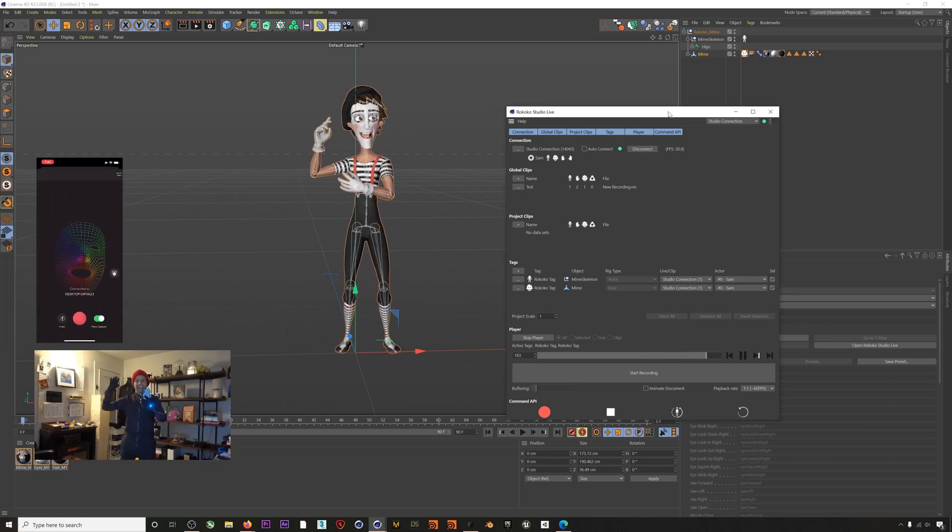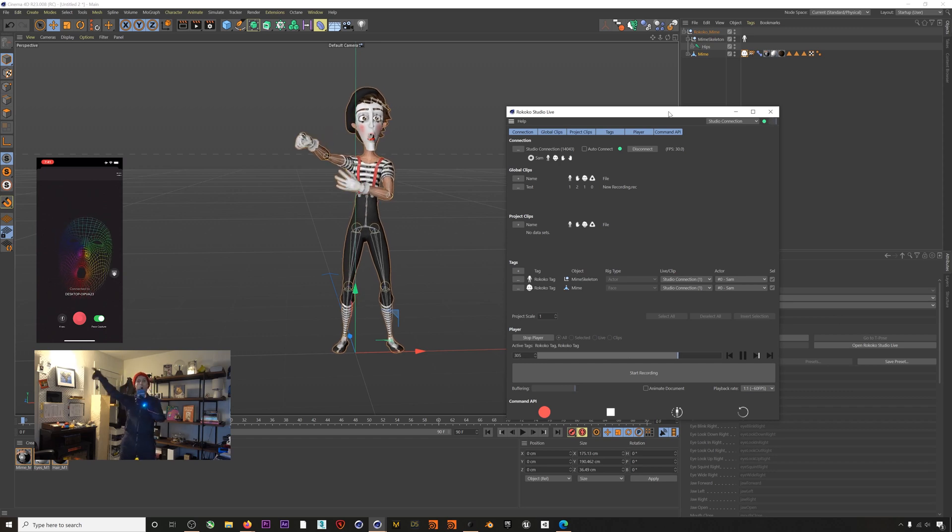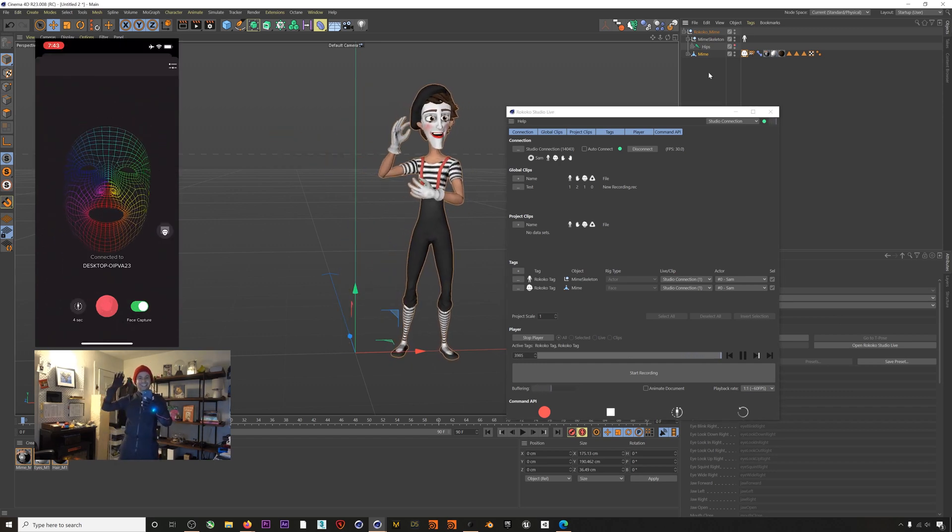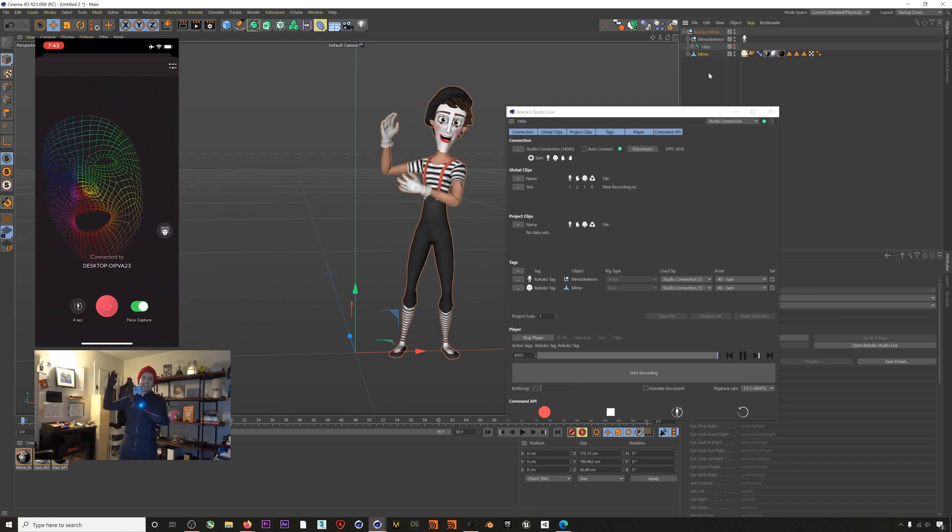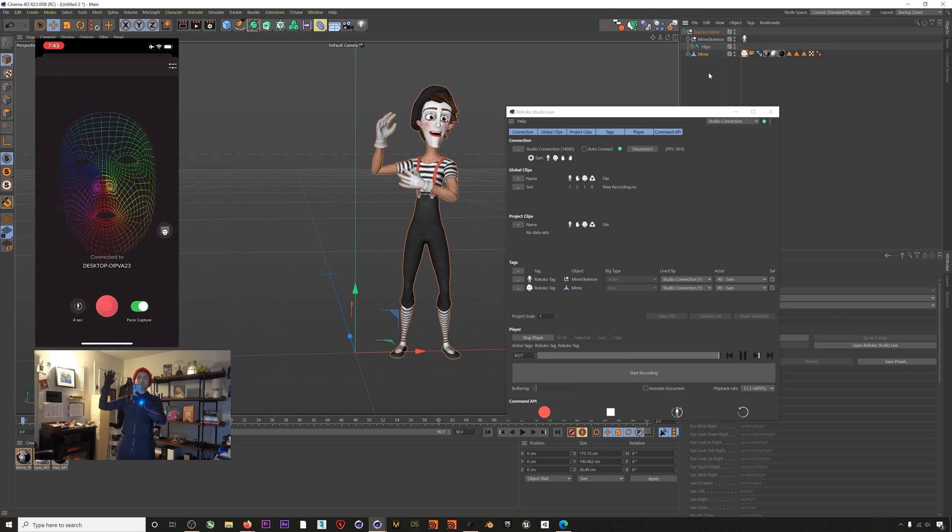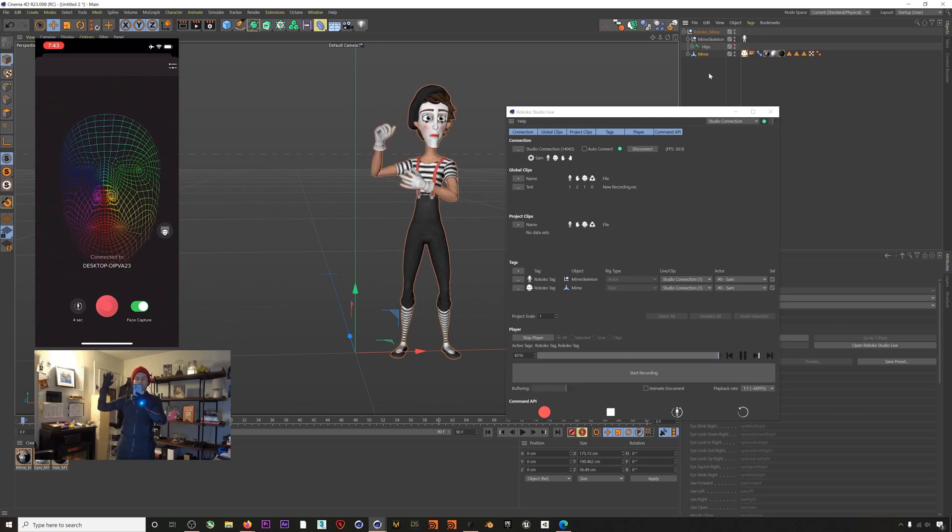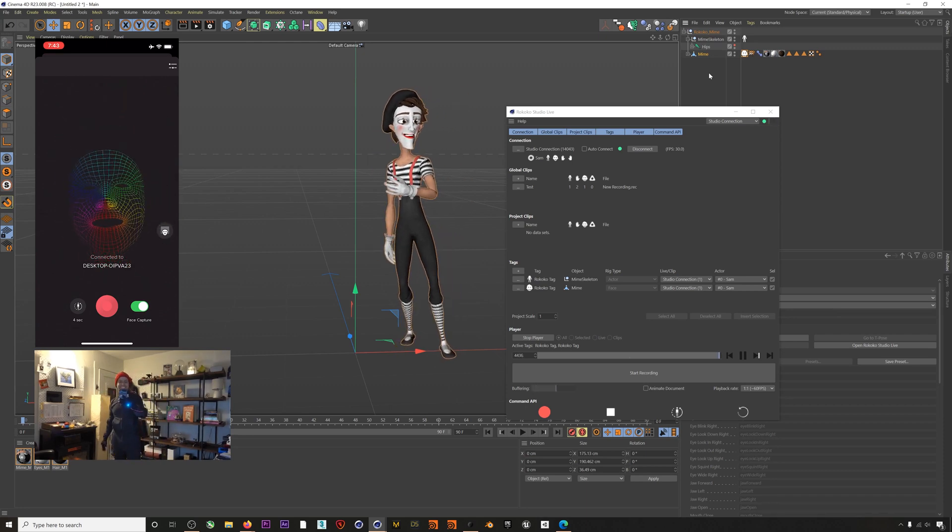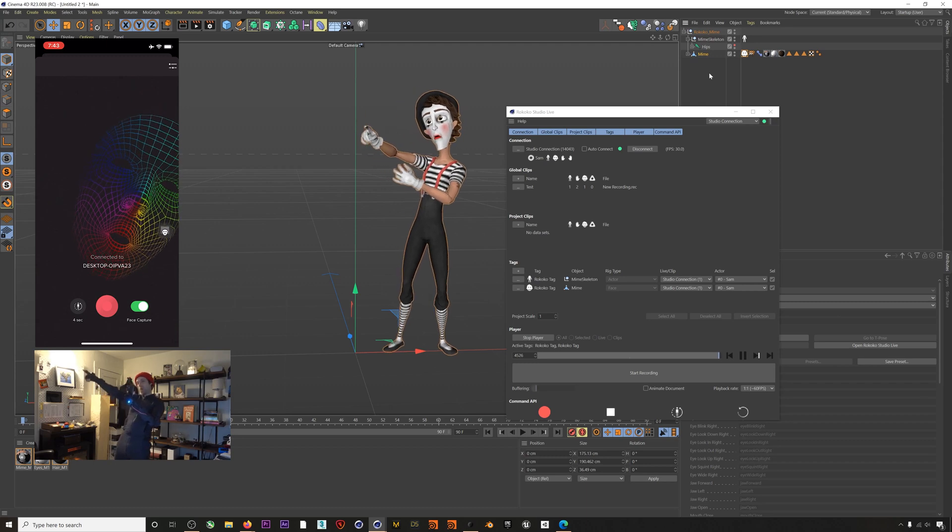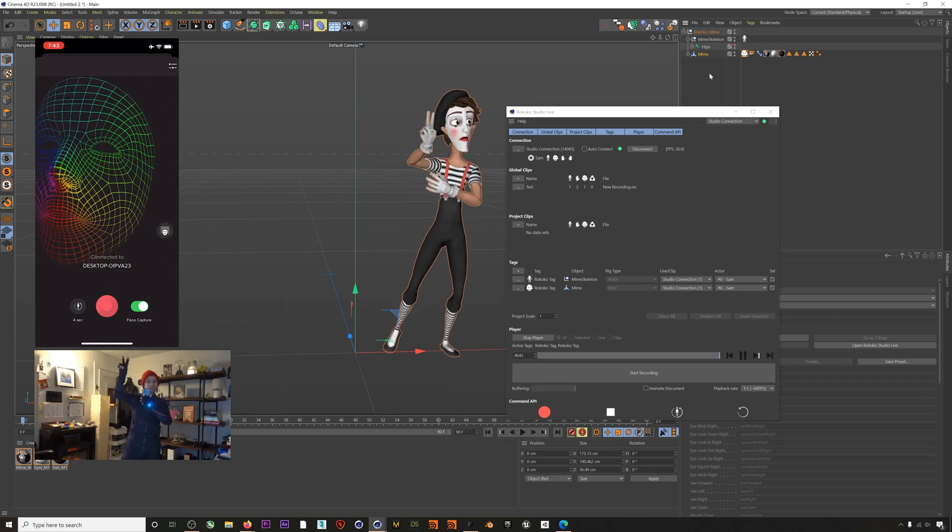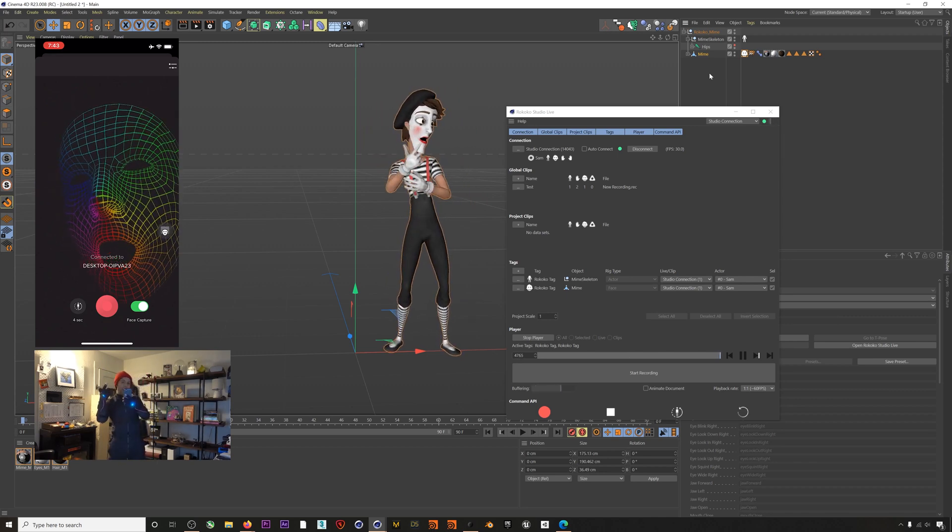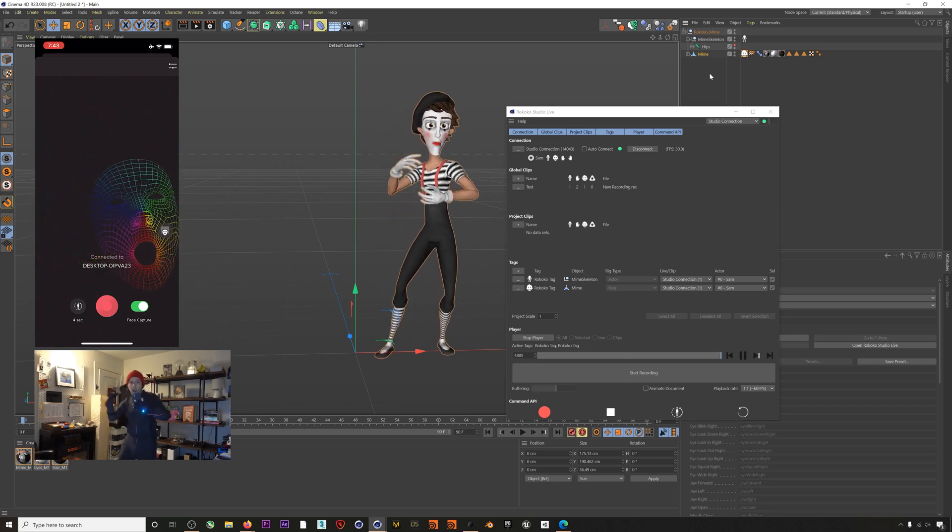So we have a few more tutorials coming out soon about this live streaming system and you can also go check out our other tutorial about retargeting motion capture animations that you may have exported from Rococo Studio. This plugin is very new so we'll be releasing updates as we continue to improve it. If you have any questions or issues please post them in the comments below or reach out to us directly at support@rococo.com. You can also find all the documentation for this plugin in the links in the description below. Thanks so much everyone, have fun mocapping out there.